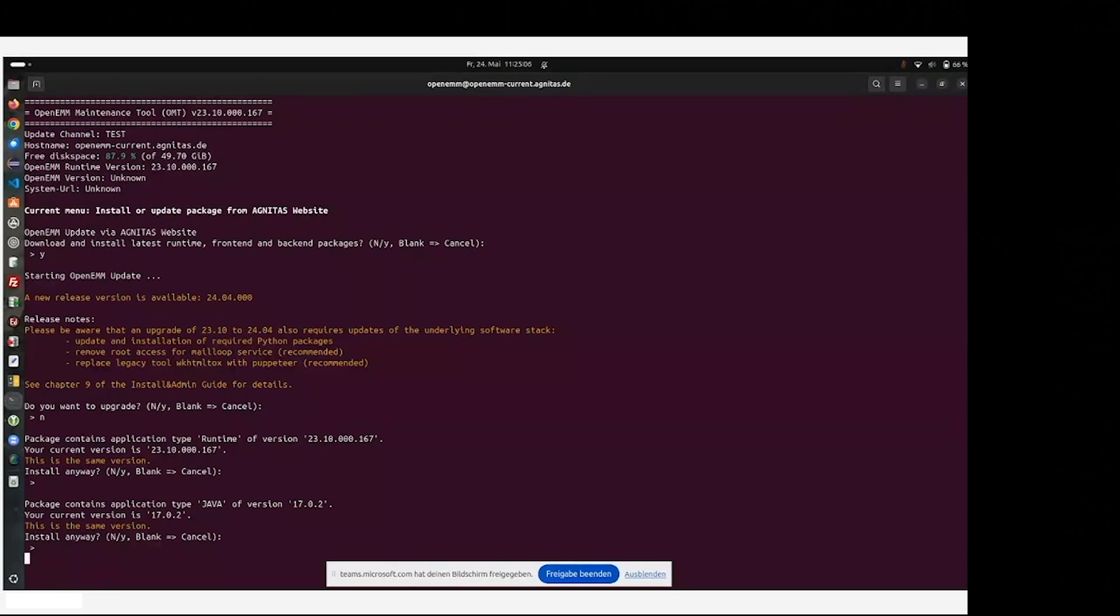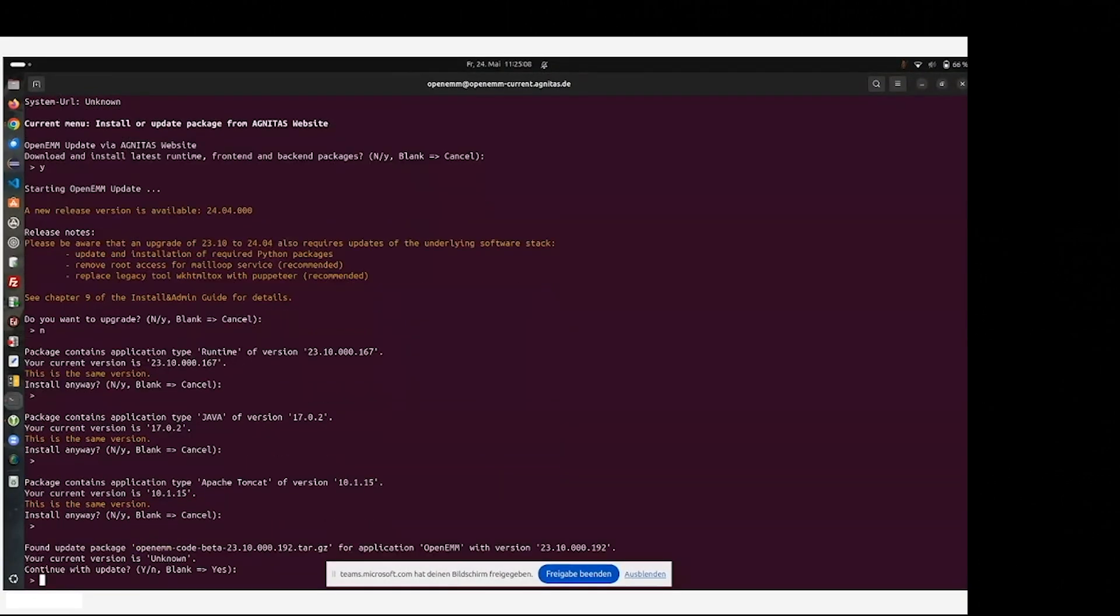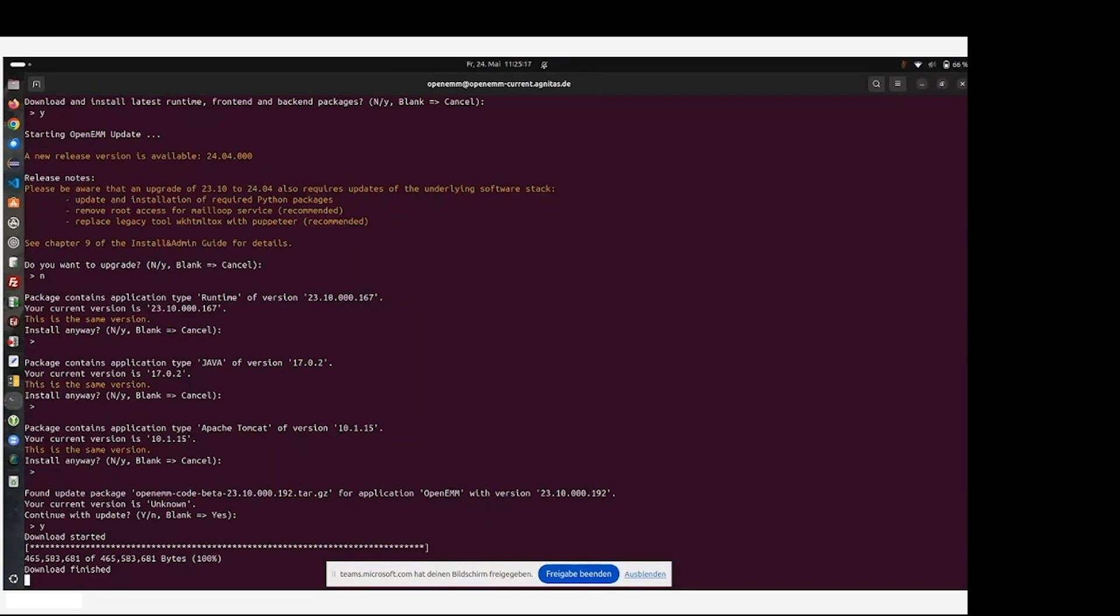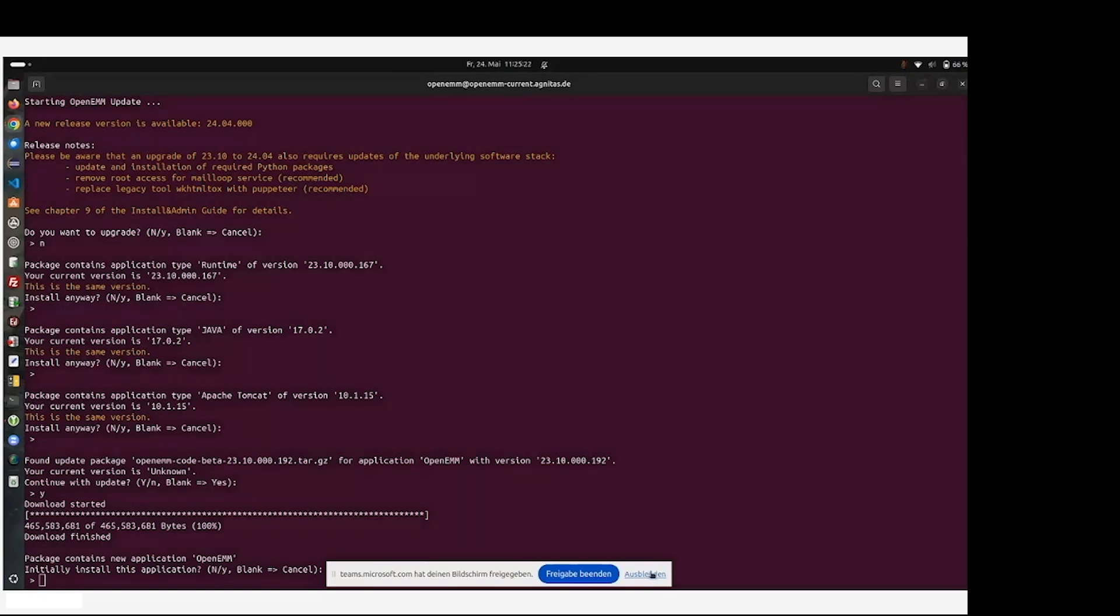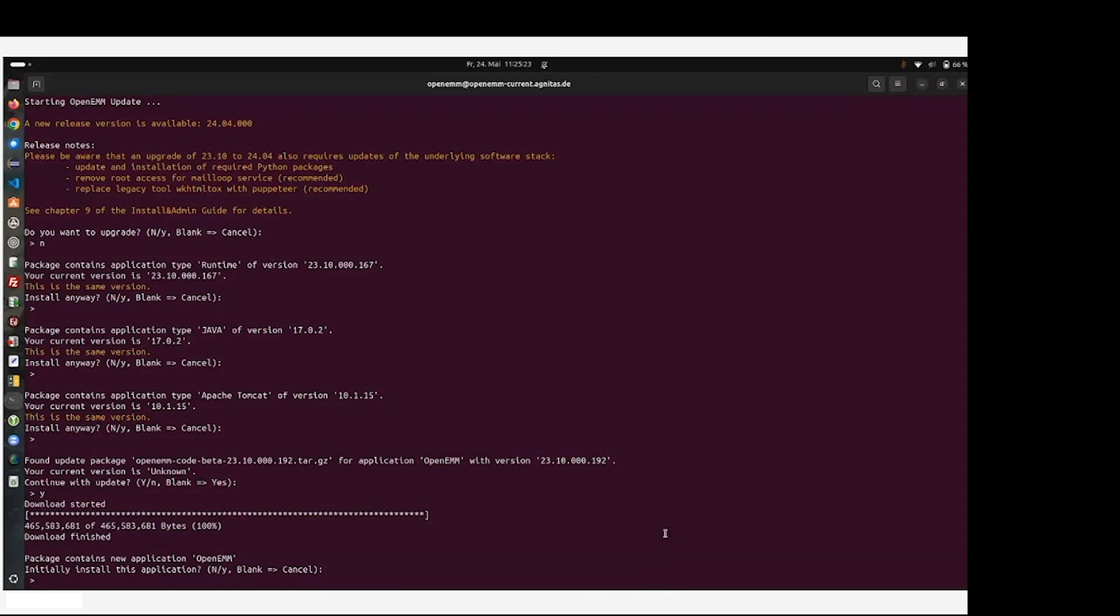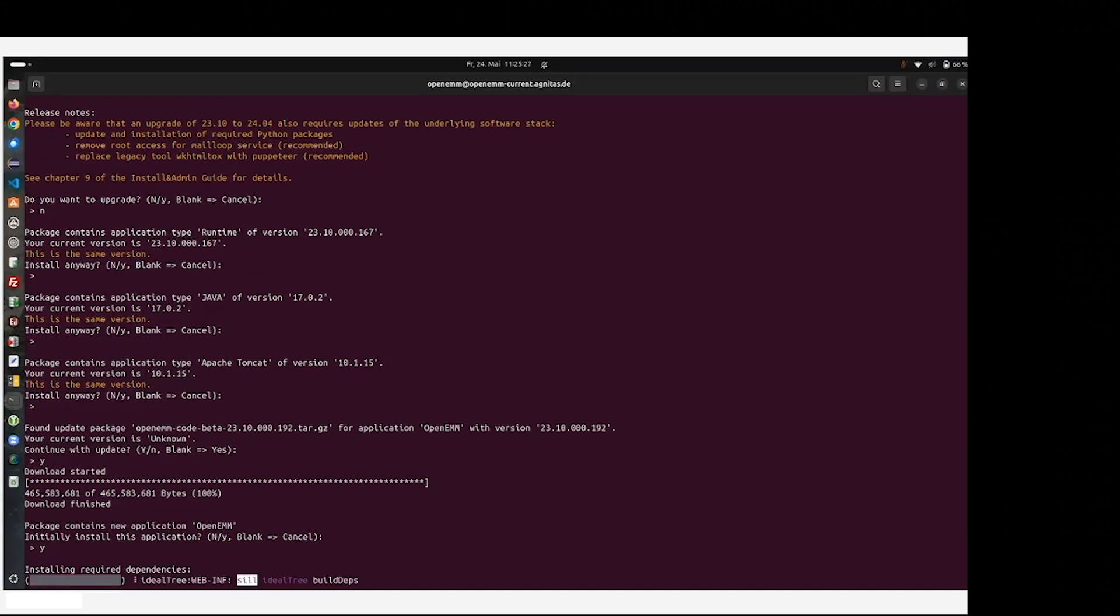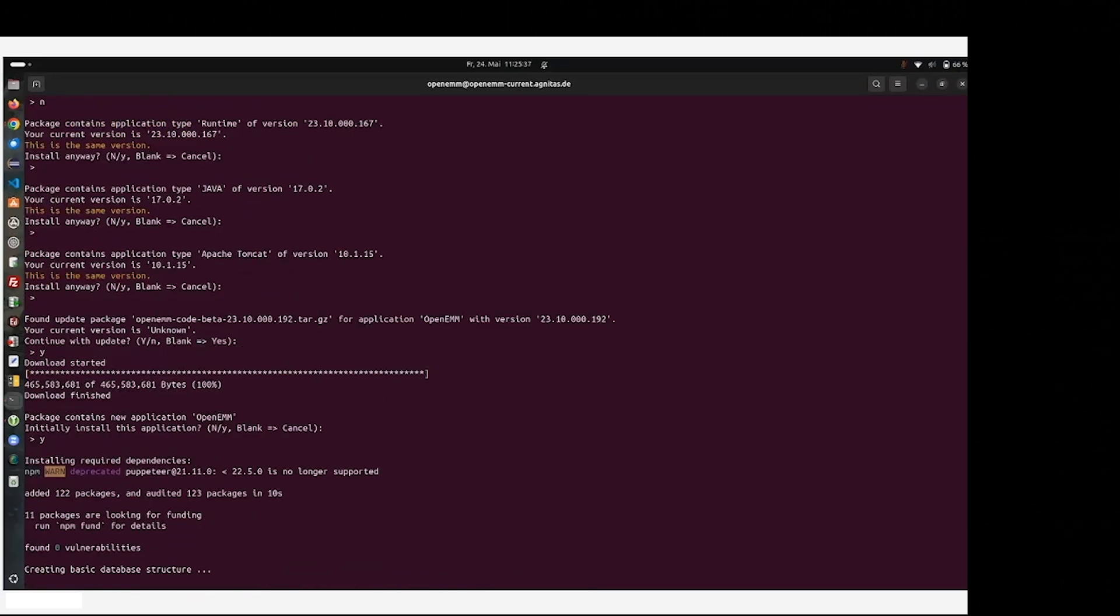Java was already installed, Tomcat also. And here comes the real OpenEMM code. It includes the software for the OpenEMM frontend. We installed it. And as you can see, it will also install and refresh the software for NPM packages. This is needed for rendering of previews and thumbnails.